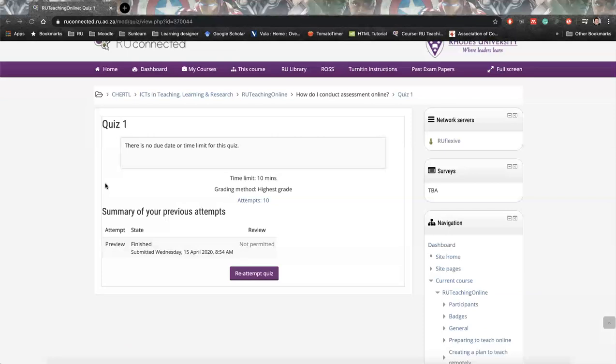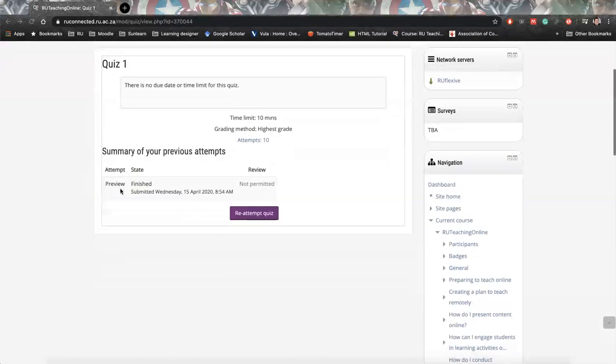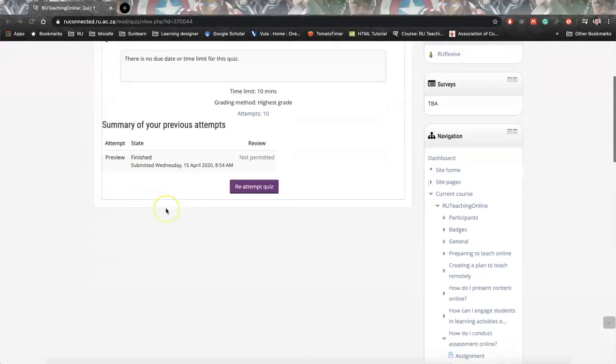Unfortunately, RU Connected is not able to take it directly from the quiz into a Word format. So unfortunately, there are a couple of more steps.